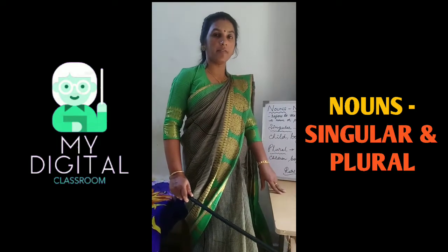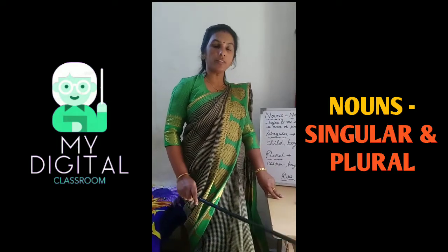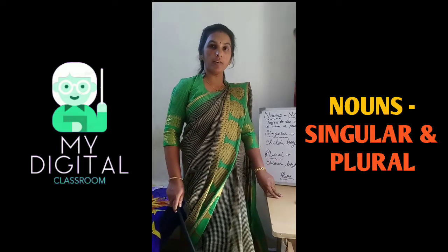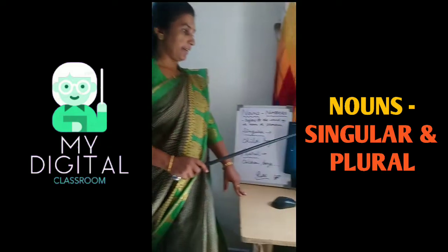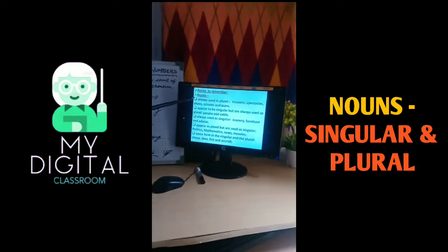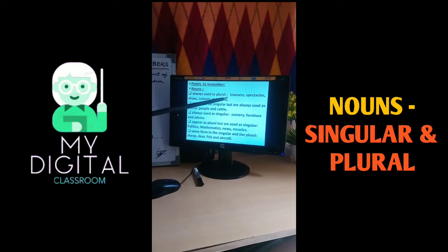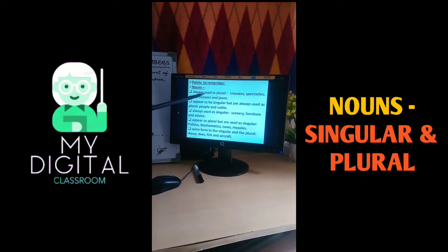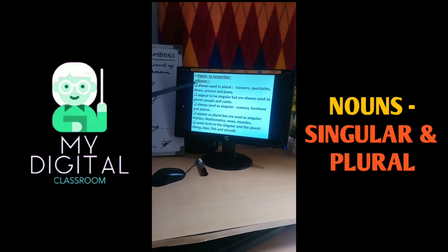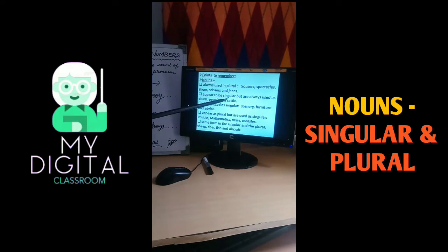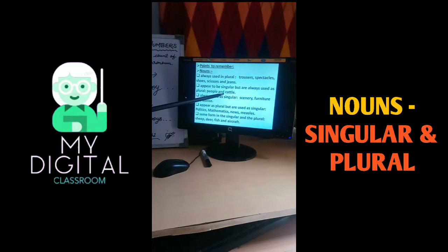From this chapter, we have learned singular noun and plural noun, and how to change singular noun into plural noun. Some points to remember: some nouns are always used in plural — they are trousers, spectacles, shoes, scissors, and jeans. And some nouns appear to be singular but are always used as plural, like people, cattle, etc.